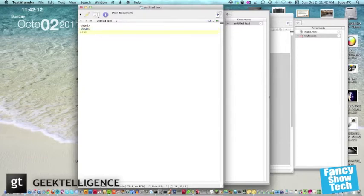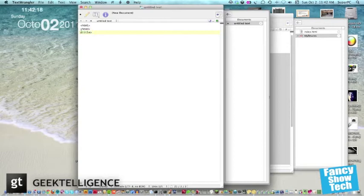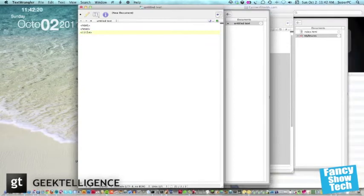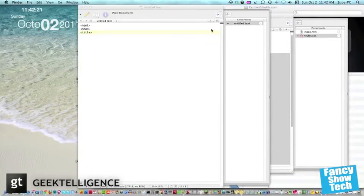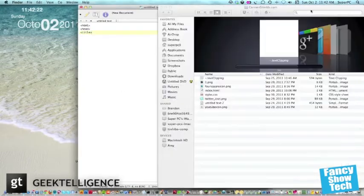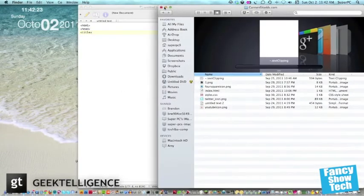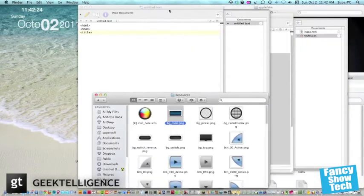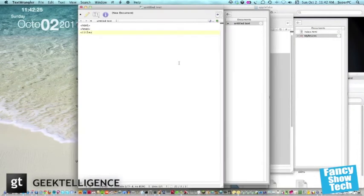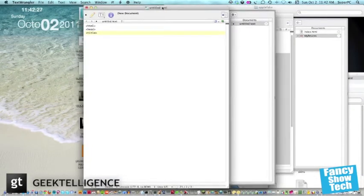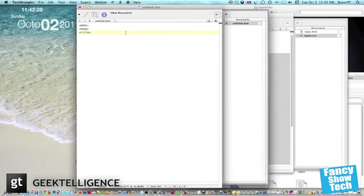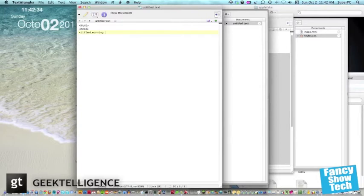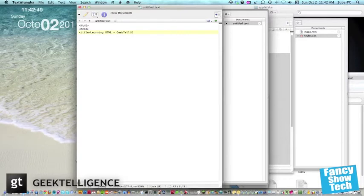Now next, let's put a title tag. A title tag, this defines the title at the top of the page. Like when you're in Google Chrome or something, you'll see a title at the top of the HTML page. That's what this is. And inside the title tag, we can type something, what the title of the page is. Let's say it's learning HTML, geekintelligence.com. You can make it anything you want on your own page.